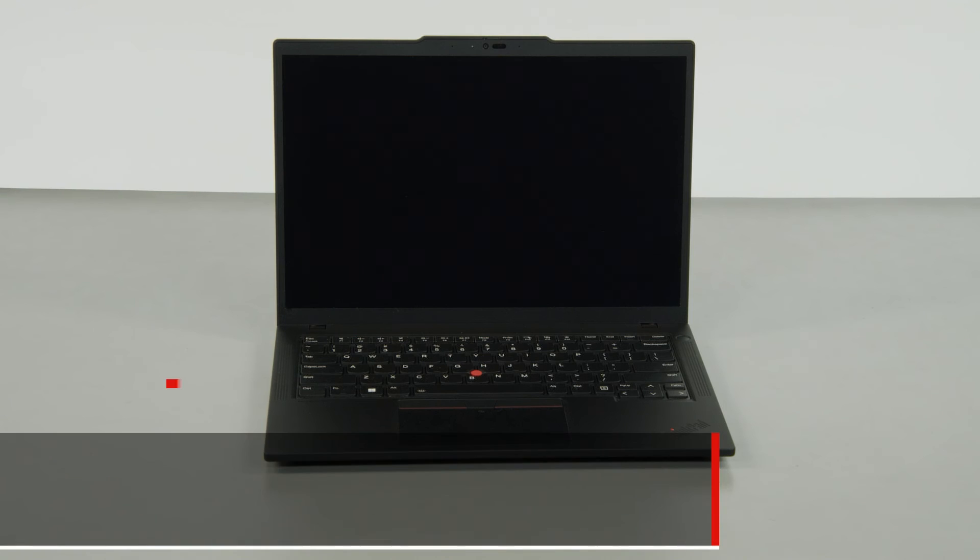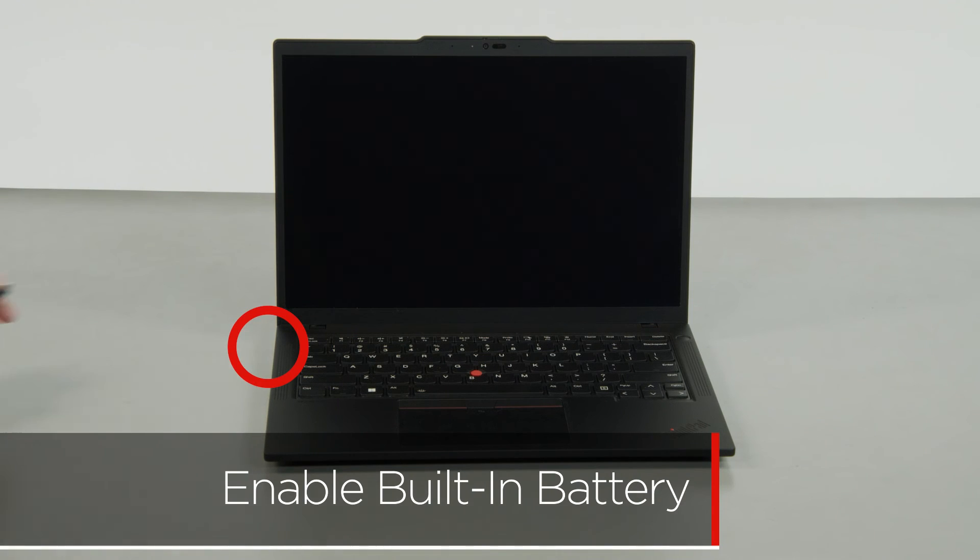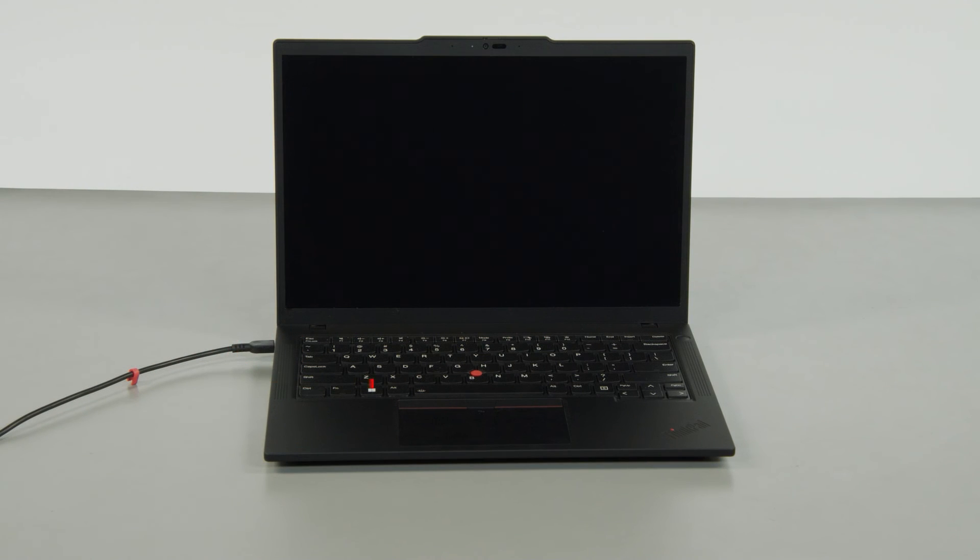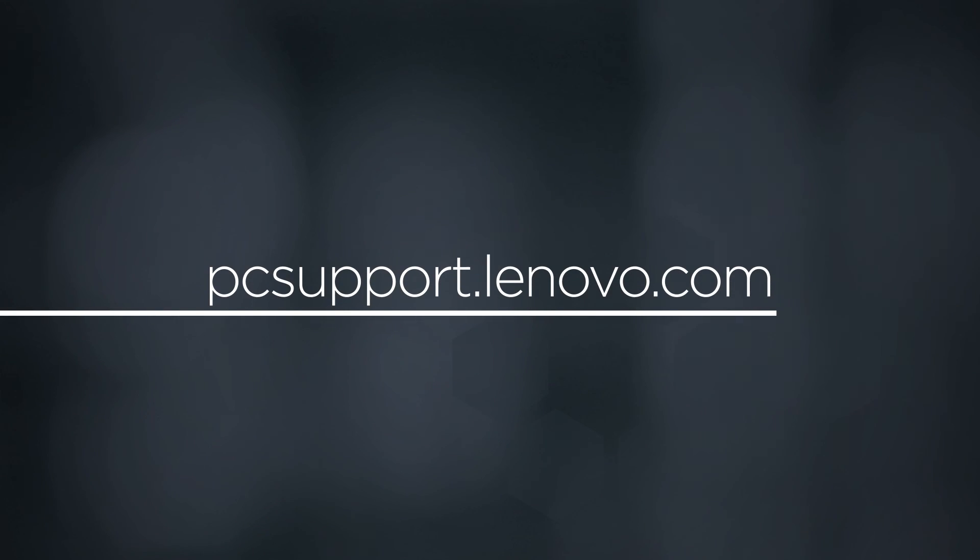Plug in the power adapter and connect it to your computer to re-enable the built-in battery. To learn more about your device, go to pcsupport.lenovo.com